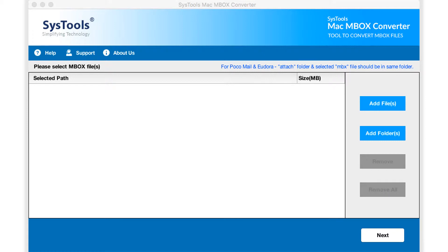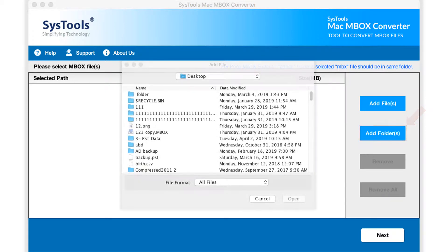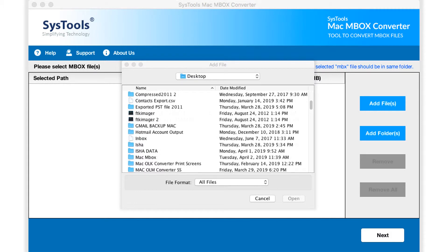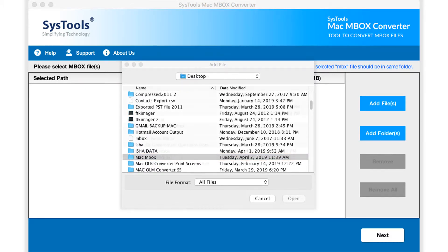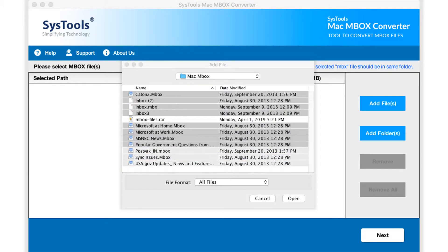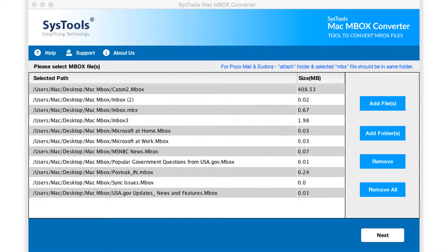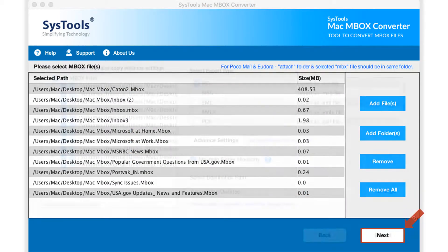The add folder button lets users select either single or multiple Mbox file folders. After selecting the desired folders, click open button below, and hit next button to proceed further.